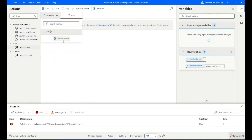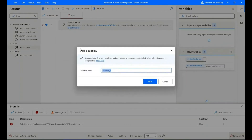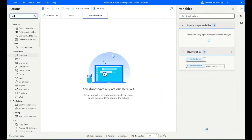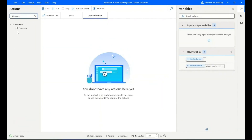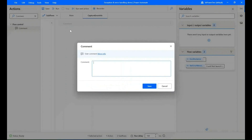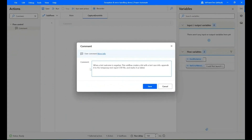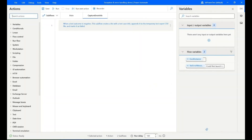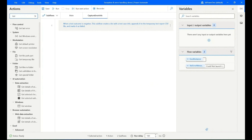Now create a new sub flow and name your sub flow. In the action search, find 'Comment' and add it to your sub flow. Then search for the action 'Get Last Error' and add it into the sub flow.